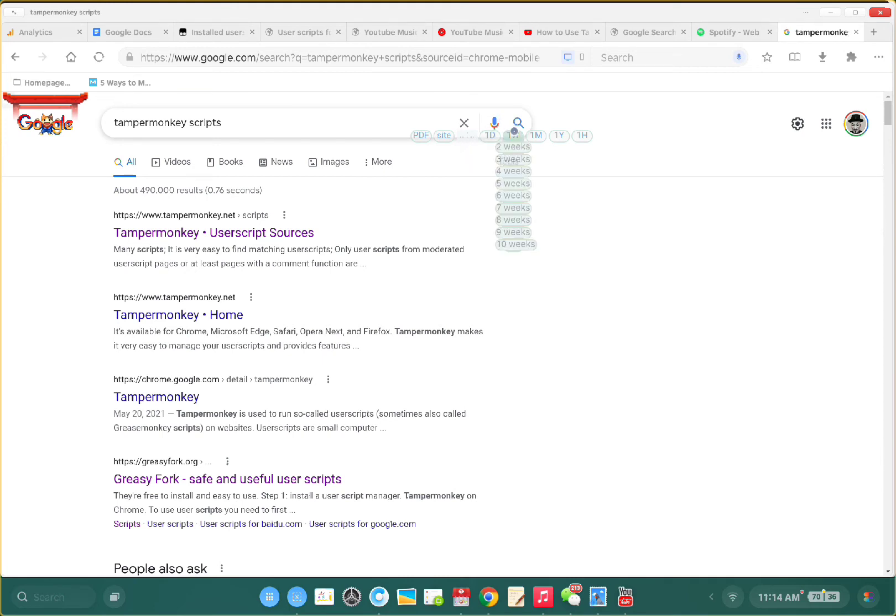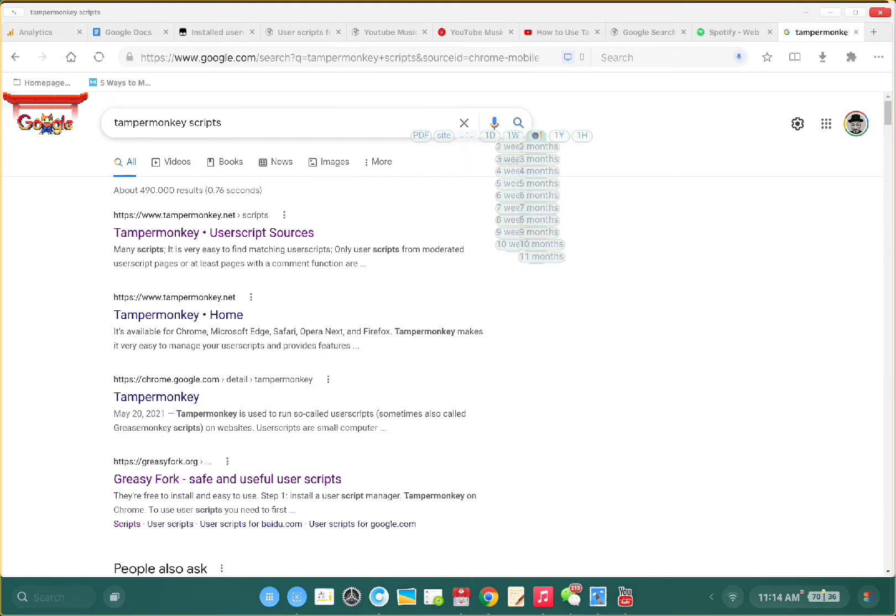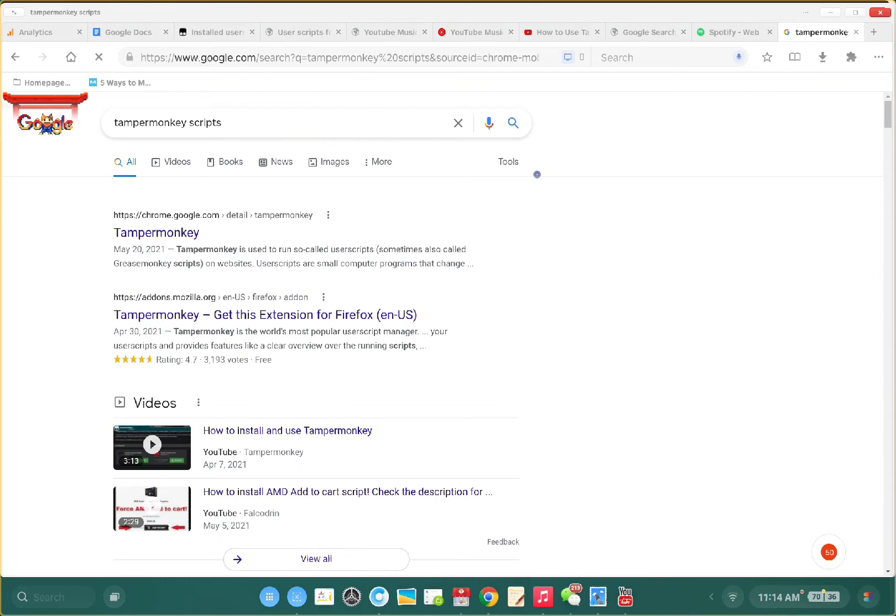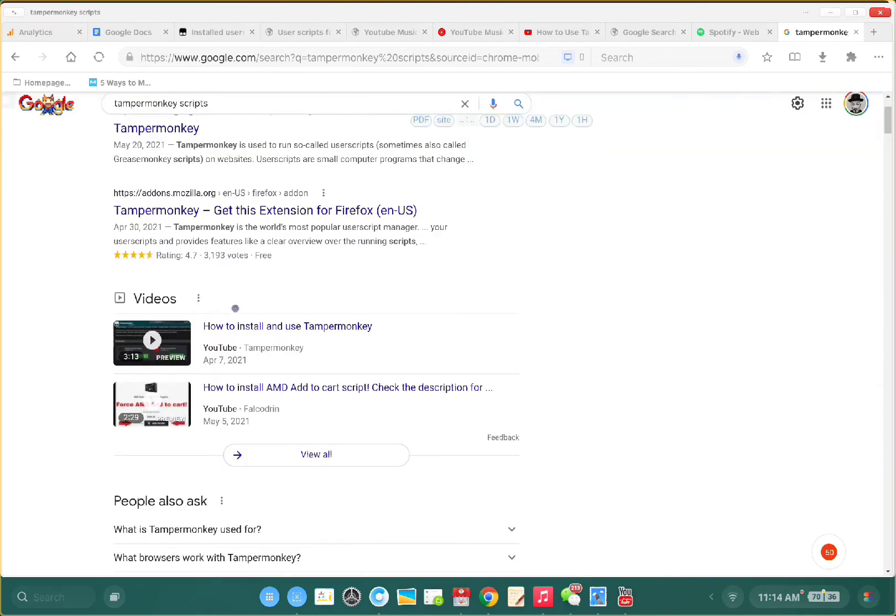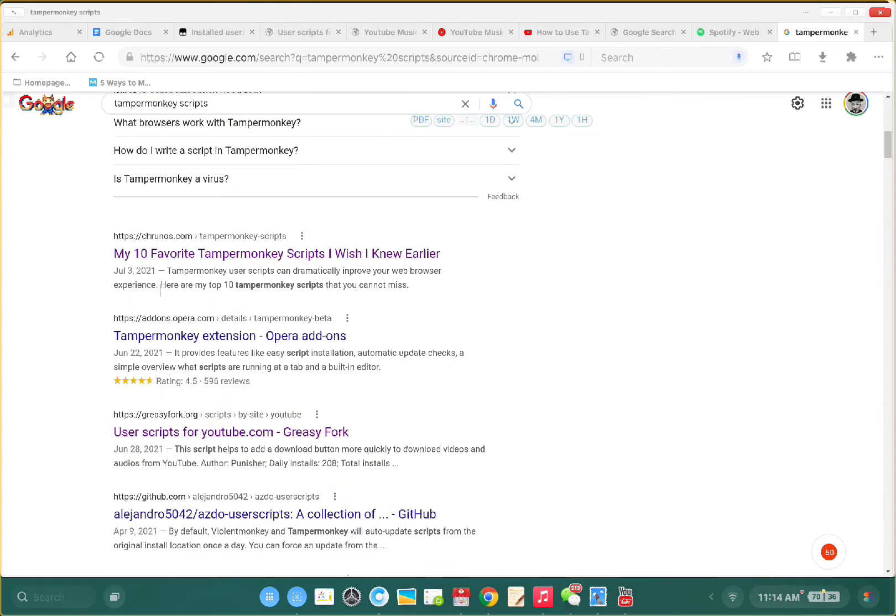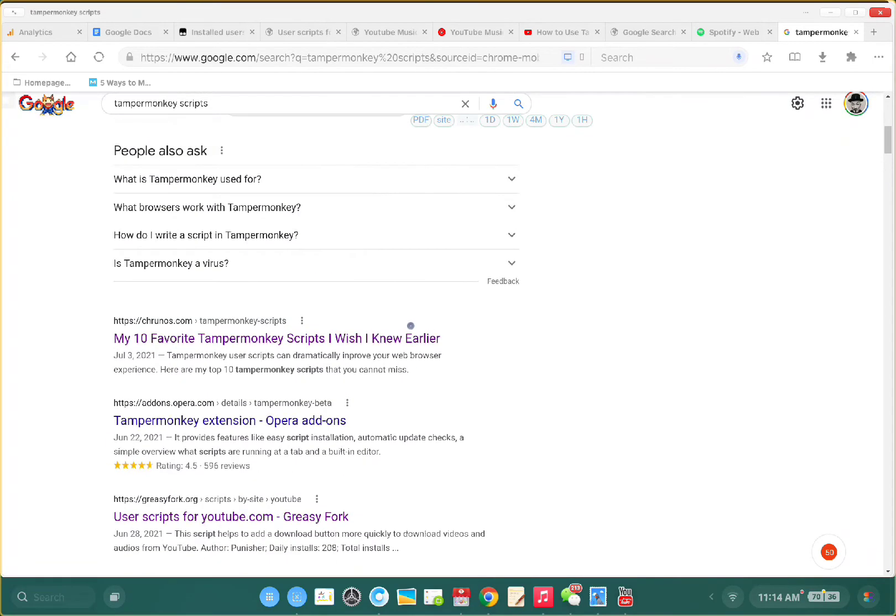This will show you extra options. You can see results from one day, seven days, per week, per month, two months. Let me show you results from the full month. You see this is from 2021, all the results from the full month.